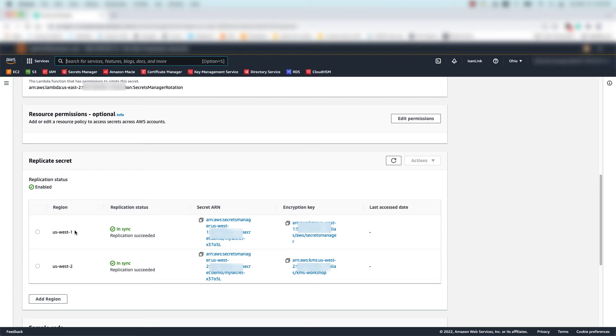So now we can see there are two secret replicas here. One is in US West 1, one is in US West 2.